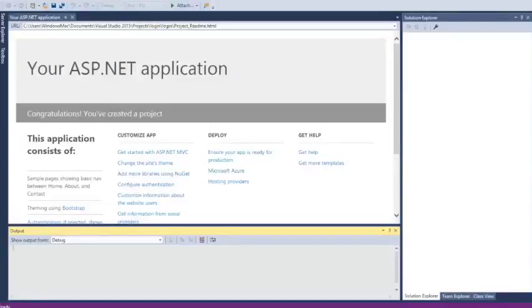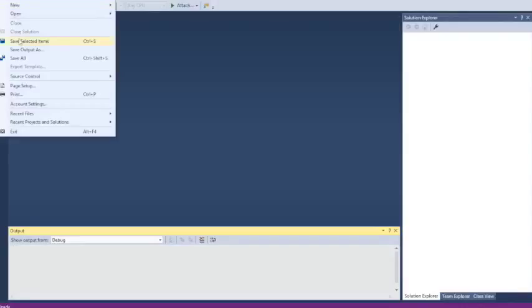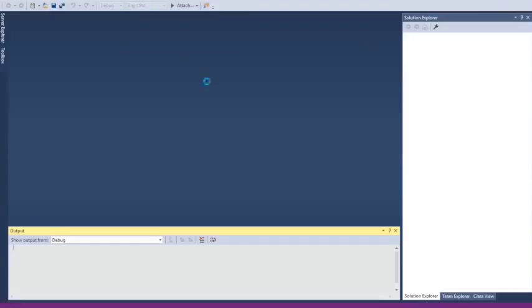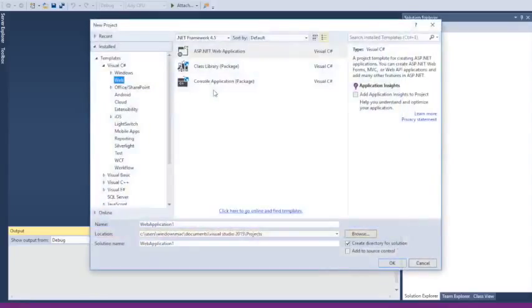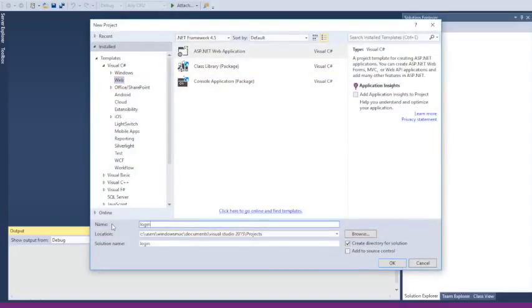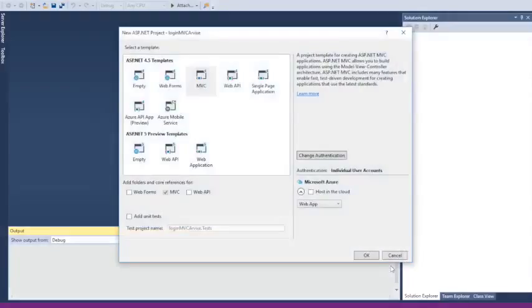Hello everyone, my name is Rodolfo Hernandez. In this video tutorial, I'm going to show you how to create a login authentication page in ASP.NET MVC. We're going to create a new web project, web application, and name it Login MVC Arbix. This is going to be our test application.